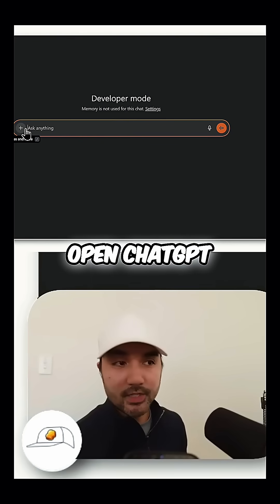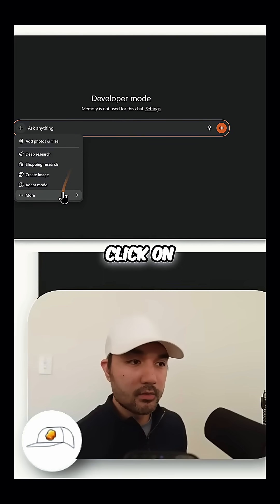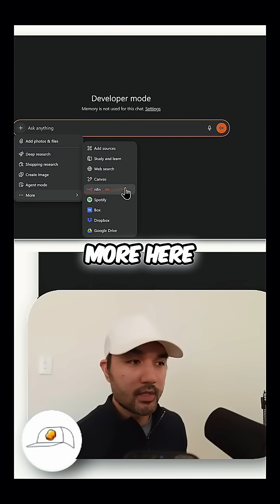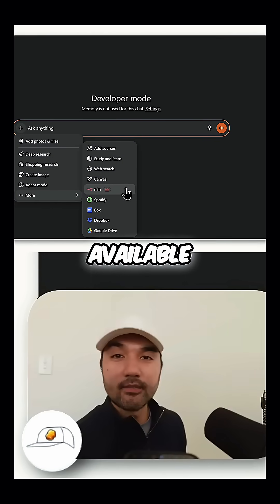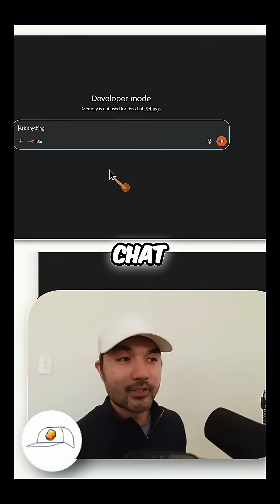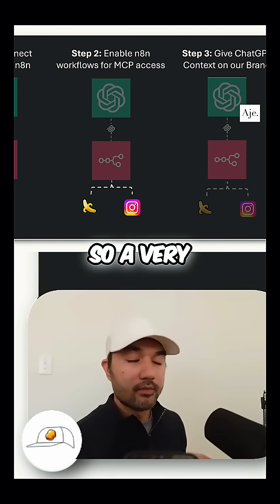Now whenever you open ChatGPT and click on More, you should find N8N as an available tool in the chat. And that is step one already done.